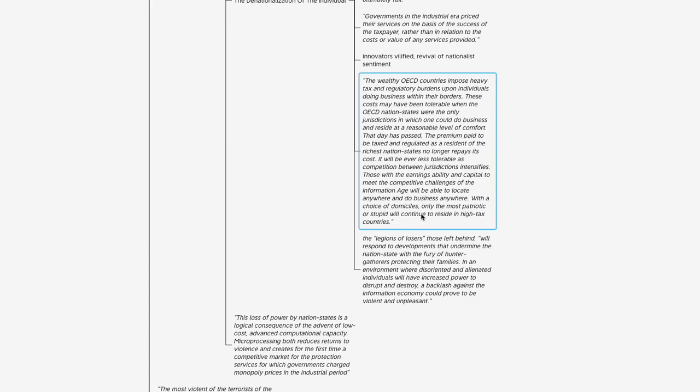'Those with the earnings ability and capital to meet the competitive challenges of the Information Age will be able to locate anywhere and do business anywhere. But for the choice of domiciles, only the most patriotic or stupid will continue to reside in high-tax countries.' That drives the point home of what we're just talking about—where the barrier to operate and live and be anywhere in the world is as low as it's ever been. If you're smart enough to contribute, provide value, innovate, add to this emerging economy, you're going to be rewarded.